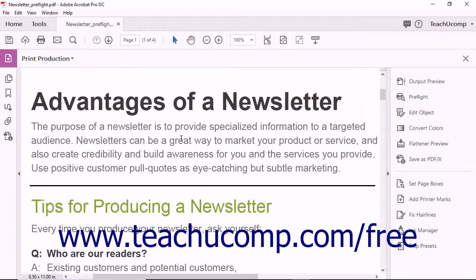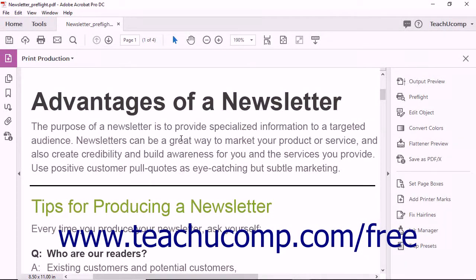Using Acrobat DC Pro, you can save a document as a standards-compliant PDF. This is most commonly done when a document needs to comply with ISO 32000 standards. Depending on how the PDF will be used, compliance standards vary.